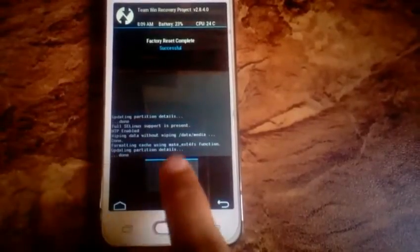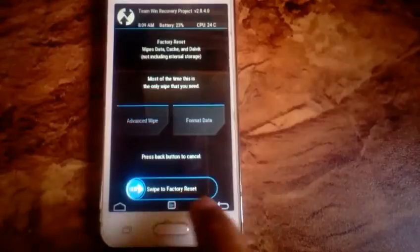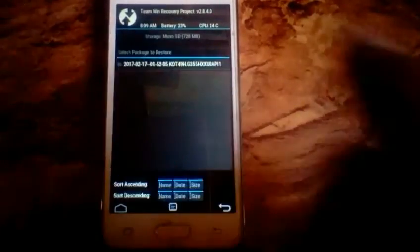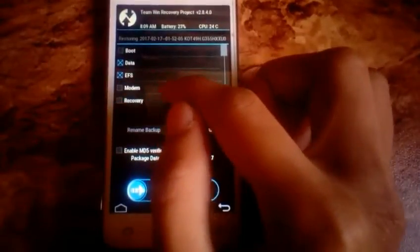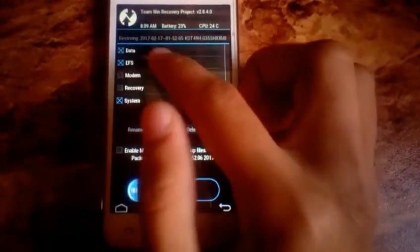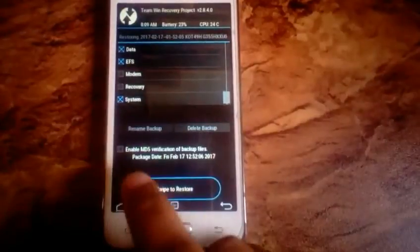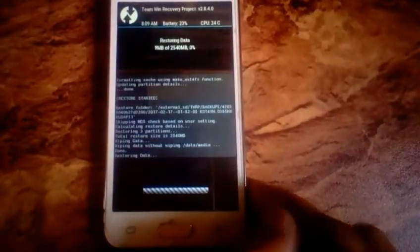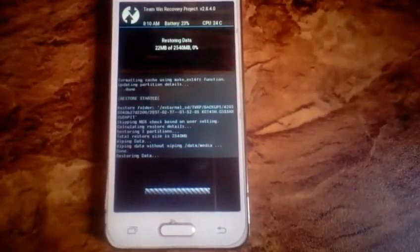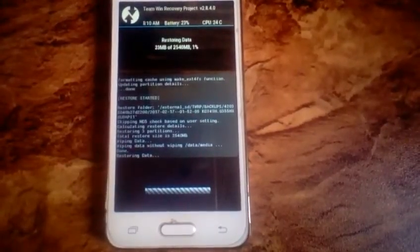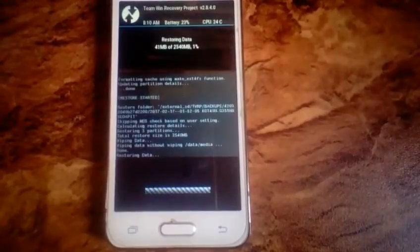When it is done, simply press the home or back button. Now click on the restore button and locate and select your backup. Select only data, EFS, and system — but if you want to restore only data, then select only data. You can select all of them as you wish, but it will just take more time. Be patient, as it can take more time than usual depending on the size of the backup.